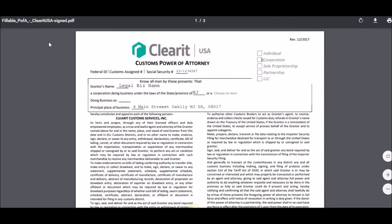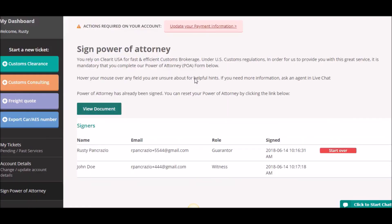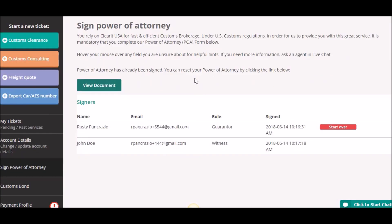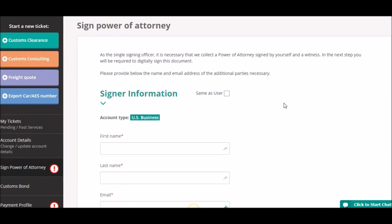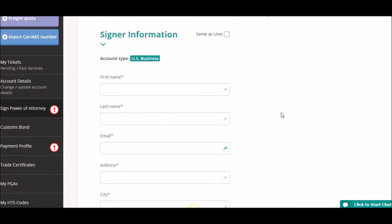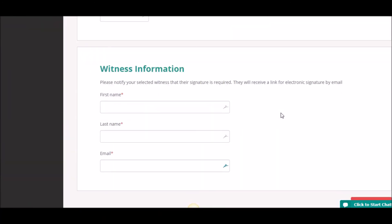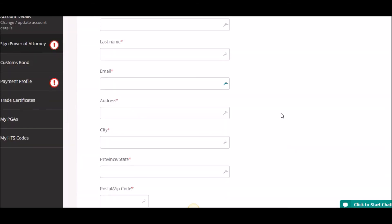That's pretty much all there is to it, except for one other useful feature. Let's say a mistake was made — I sent the witness email to the wrong address, put the wrong name in, or wanted to use a different witness because they were on vacation. You do have the ability to restart the process from scratch. Next to the guarantor's name, just click the Start Over button. It will wipe away the power of attorney that was completed, and you'll be back on the form as if it was never initiated, able to start the entire process over with different or corrected information.